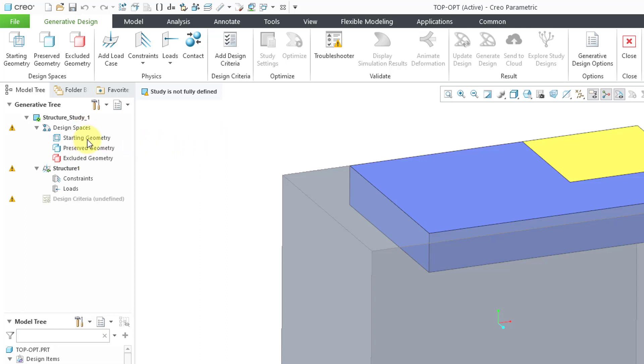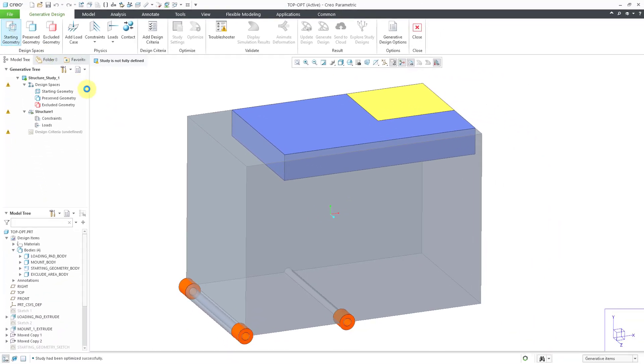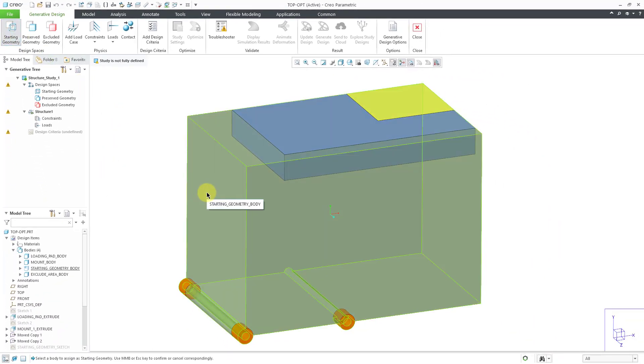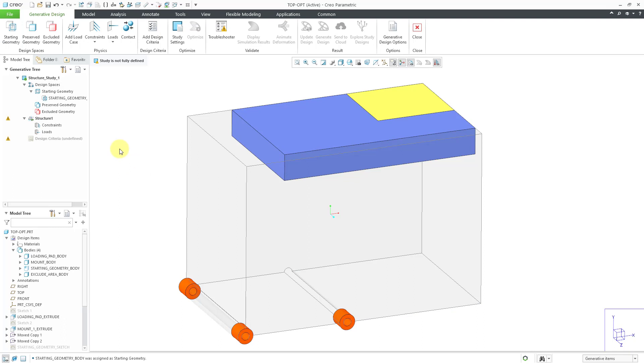So first off, I need to define my design spaces. Let's pick our starting geometry and then I'm going to pick this main body. And so that is defined.